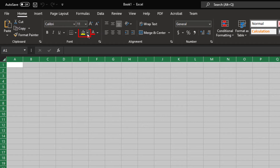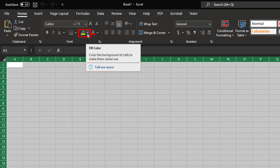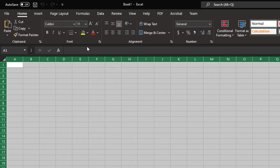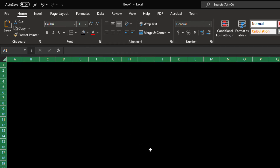Now I'll go up to the Fill Color, select the drop-down, and change it to black. As you can see, the background is now black, but the lines are black and the text is still going to be black.